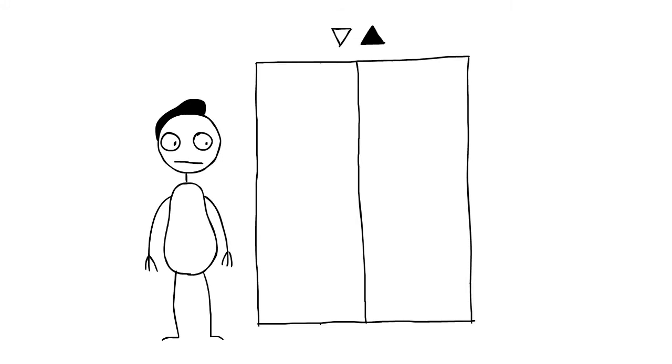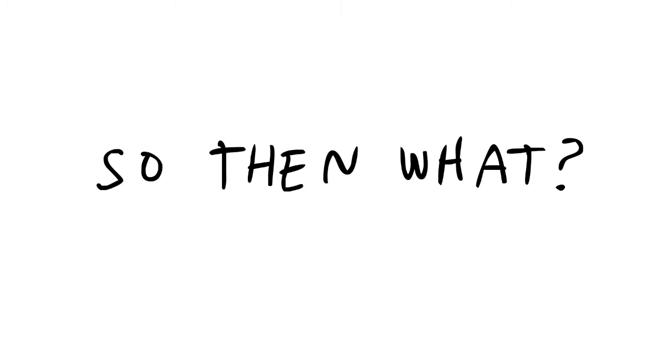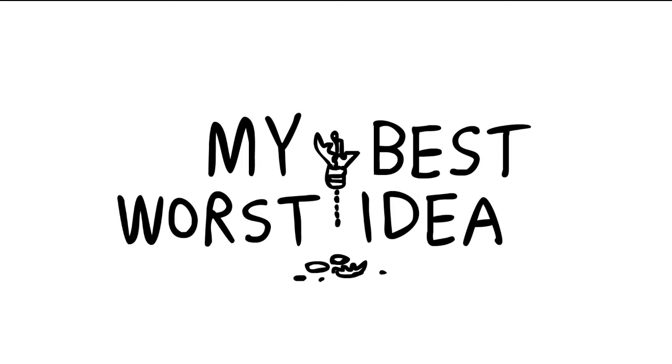So then what? Find out at My Best Worst Idea—stories of great ideas and the terrible things that followed.